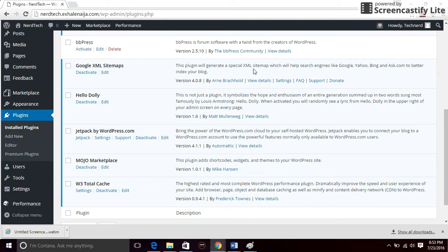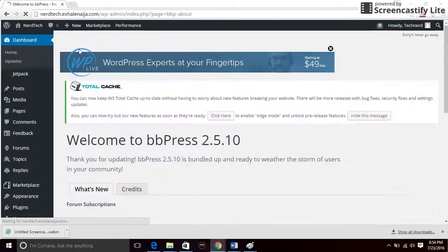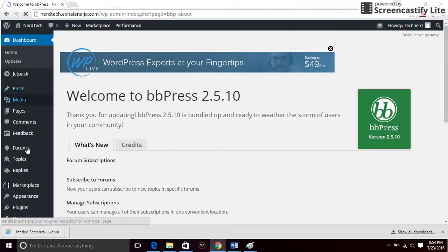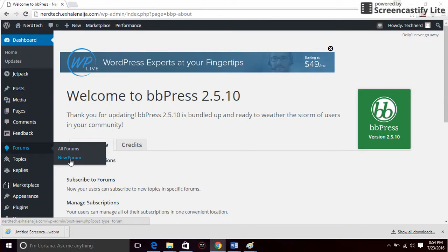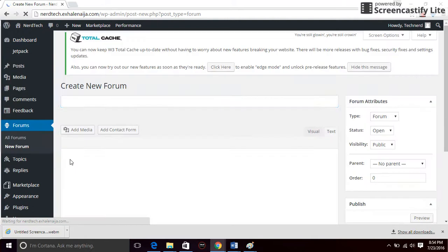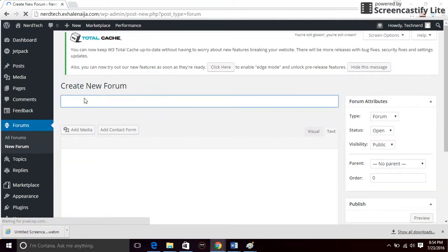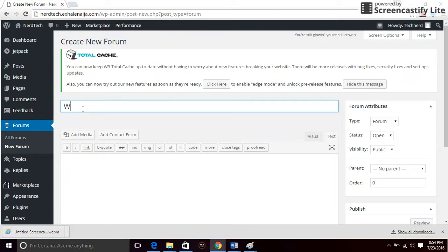Click on activate and I have it right here, forums. So I'm going to go ahead and create the sections for the forum. Click on your forum. Let's say I want a section called Windows Solution. All I have to do is type in the name of the section and just click on publish.